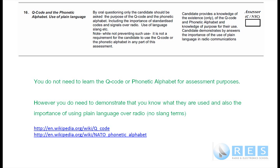The performance criteria in the last column: the candidate provides a knowledge of the existence only of the Q-code and phonetic alphabet, and a knowledge of their purpose. The candidate demonstrates by answers the importance of the use of plain language in radio communications.